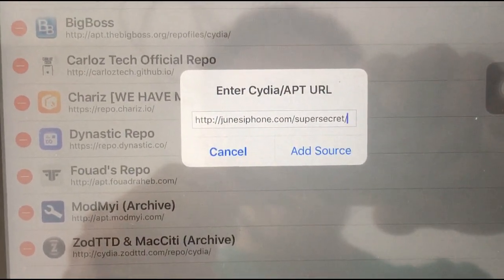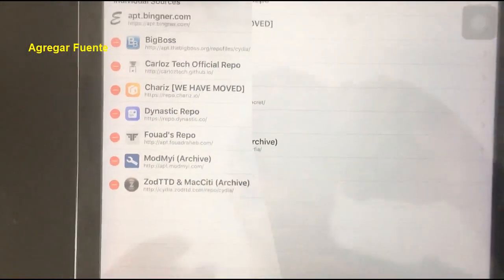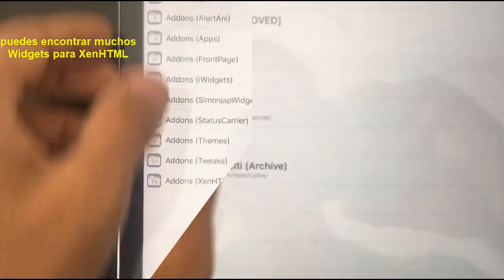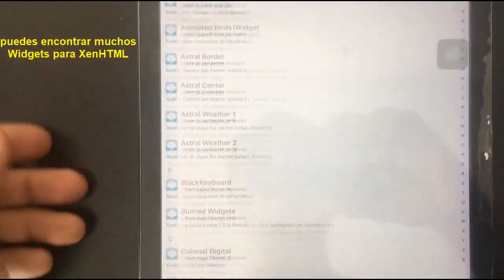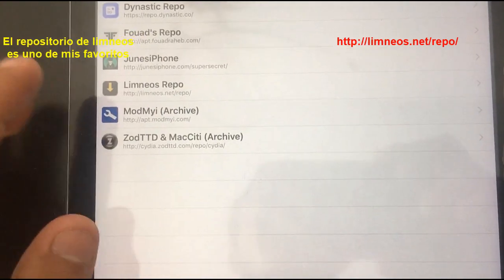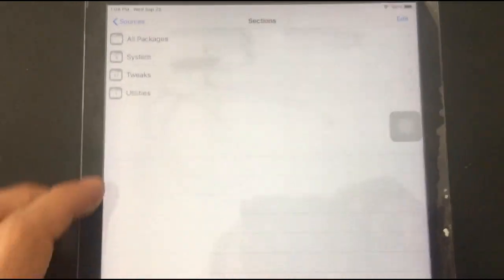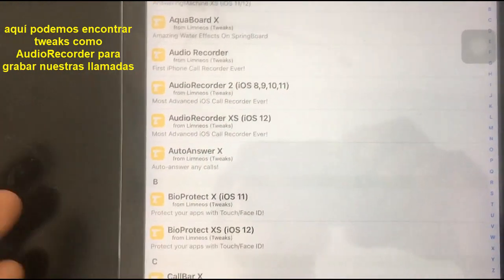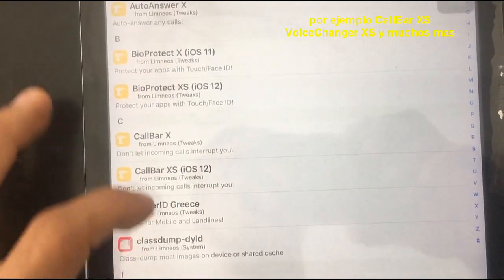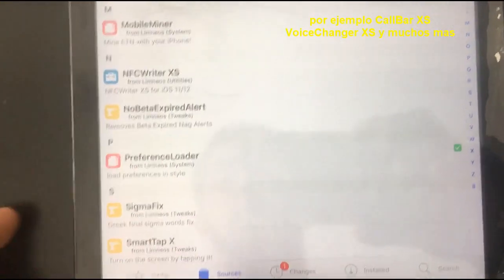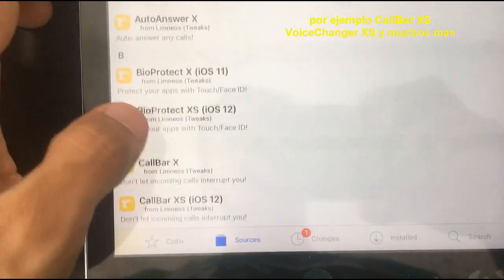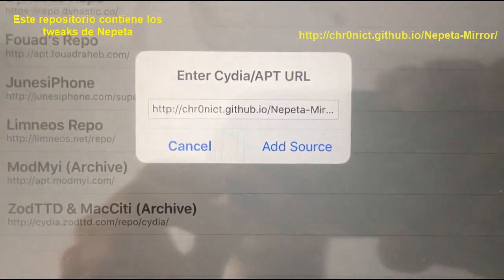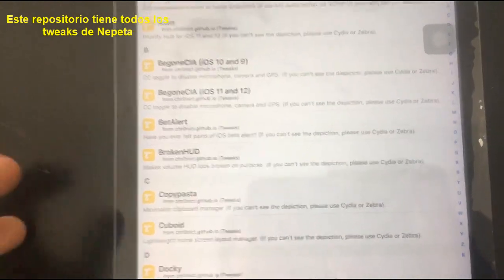junesiphone.com/supersecret — add sources. In the junesiphone repo you can find a lot of HTML widgets. Limneos repo is one of my favorite repositories; here we can find tweaks like Audio Recorder for calls, Call Bar, Voice Changer, and many more. This repository — the Nepeta Mirror — has every Nepeta tweak.